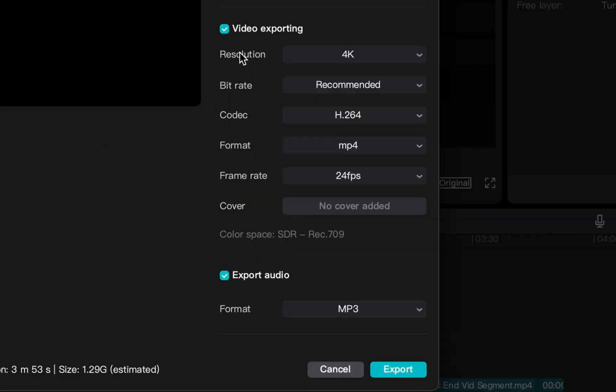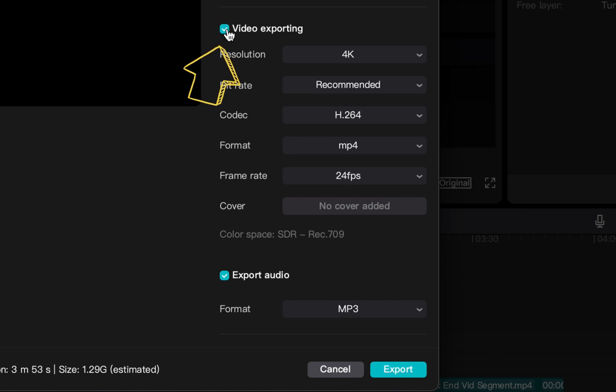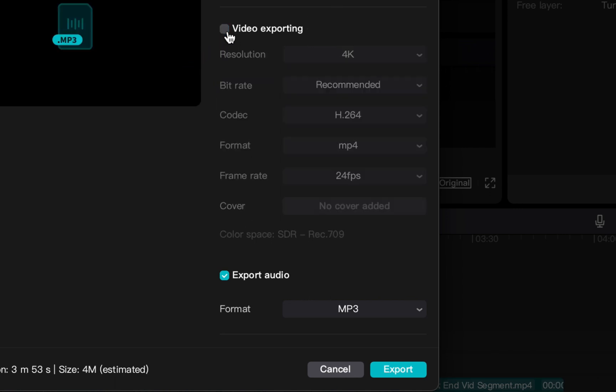The next thing you want to do is make sure that your video export option is unchecked. If you don't do that, you're going to export both at the same time—two separate files, one for video and one for audio. So make sure you uncheck video so you're not wasting space on your device.